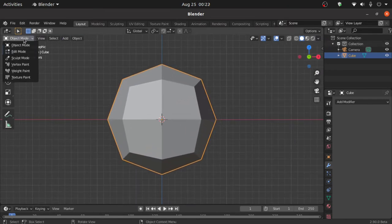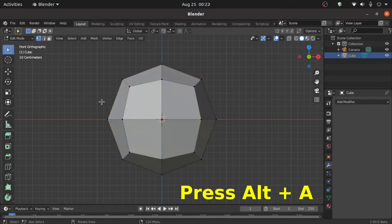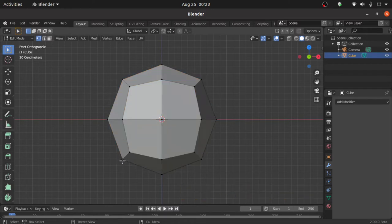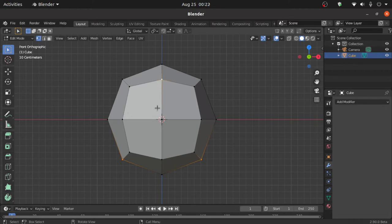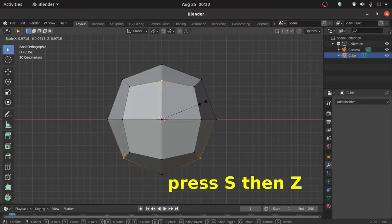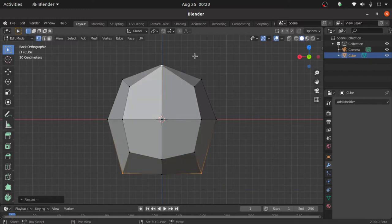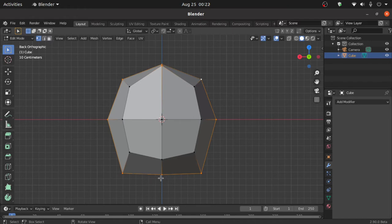Now switch to edit mode. Press Alt+A to deselect all vertices. Now select this vertex, then holding Shift select this vertex, and holding Shift also select this vertex. Now press Ctrl+1 for back view. Now select this vertex, then press S then Z to scale on the Z axis, so that this edge should be straight from the bottom.